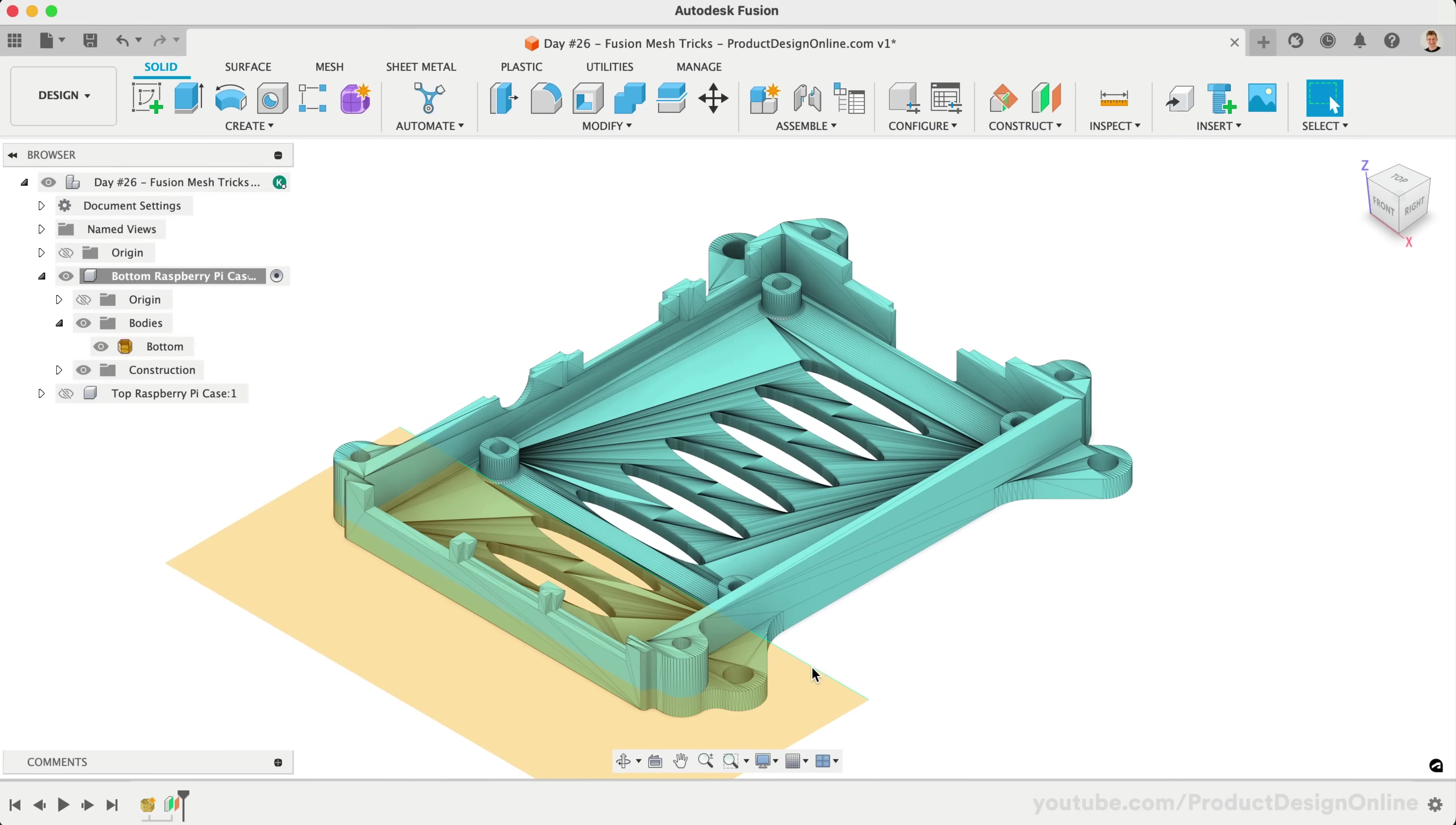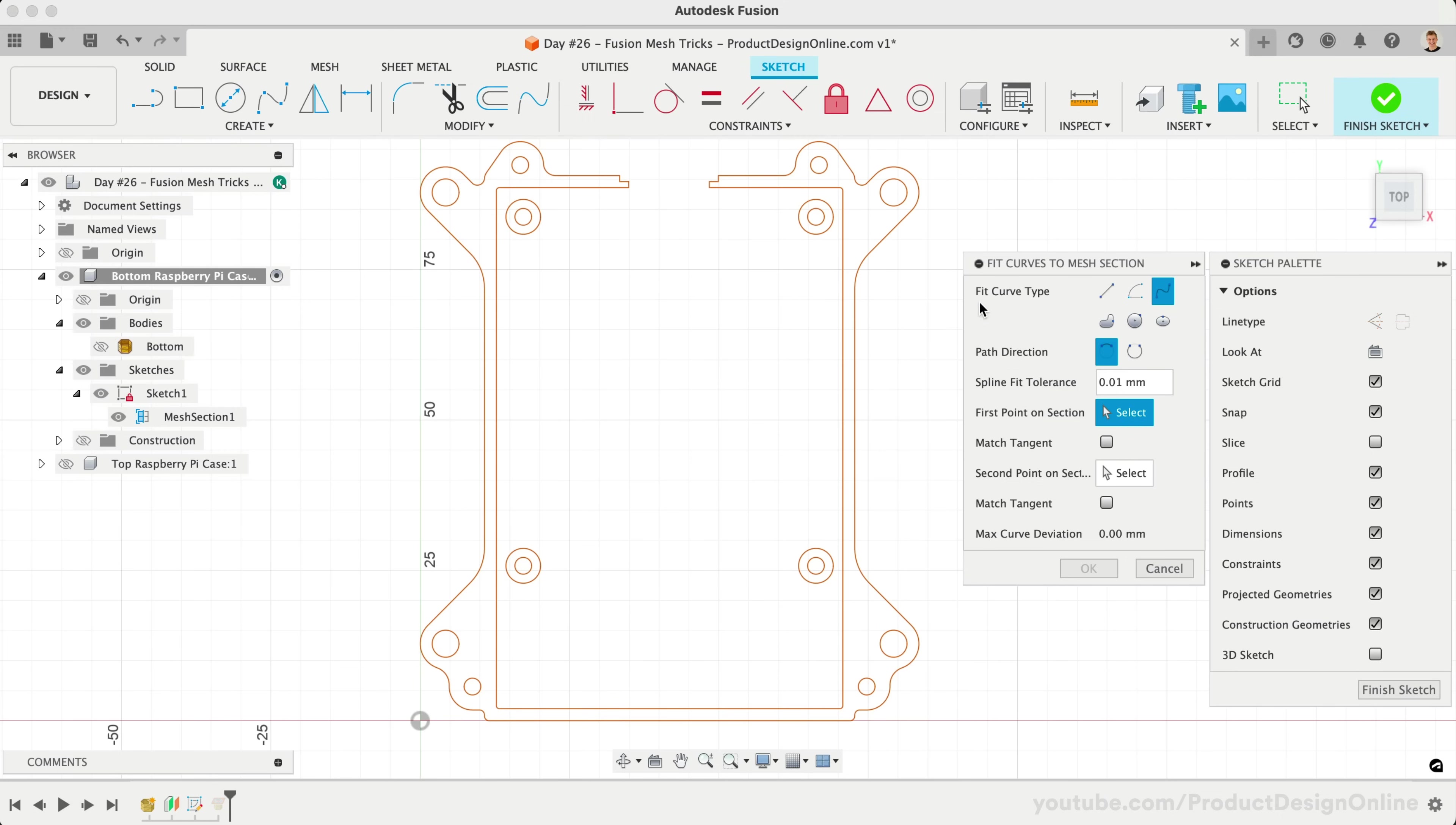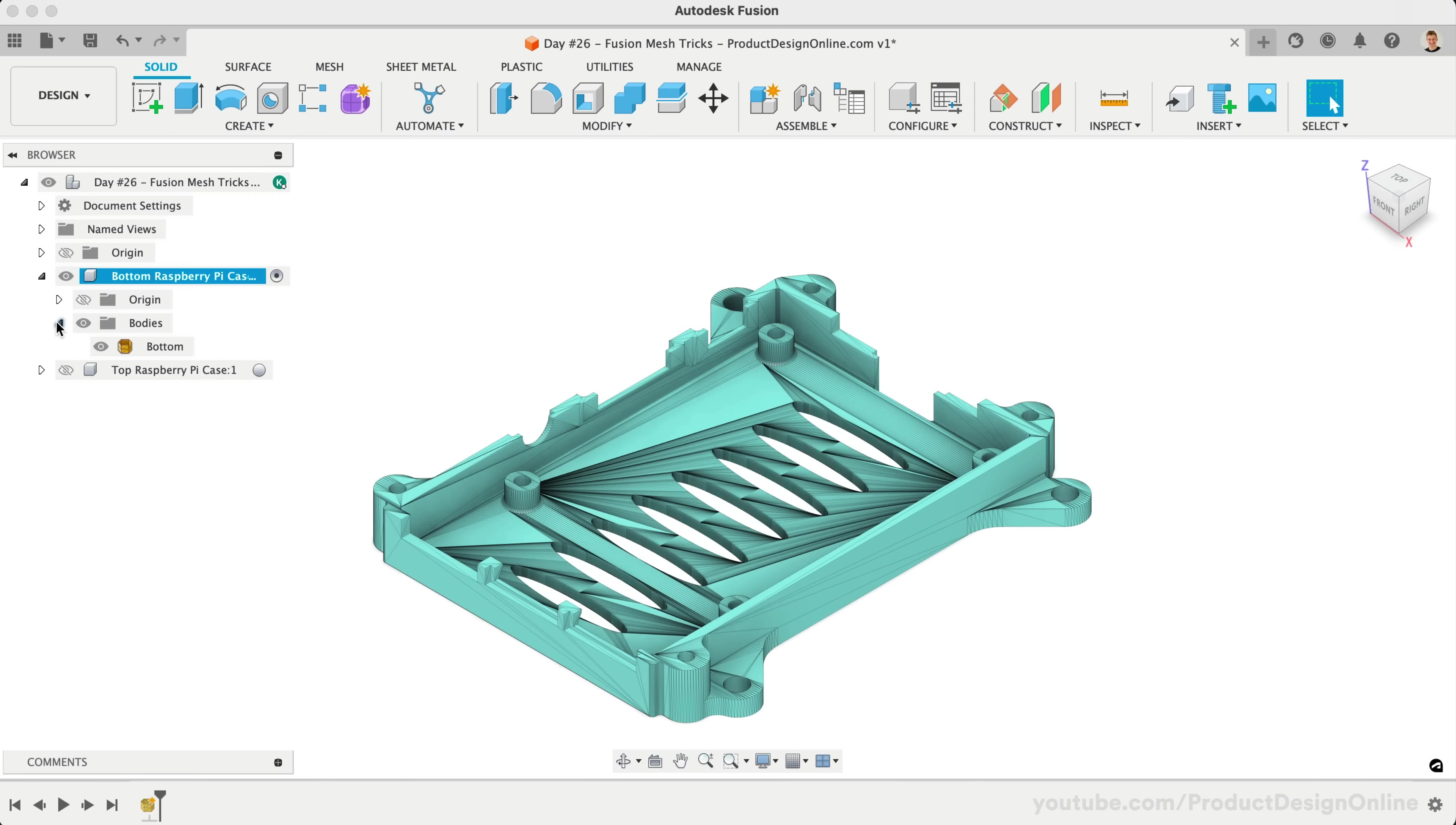Welcome to day number 26 of Learn Fusion 360 in 30 days. Today we'll use some of Fusion's most powerful mesh tools. Stick around to unlock new possibilities with Fusion.